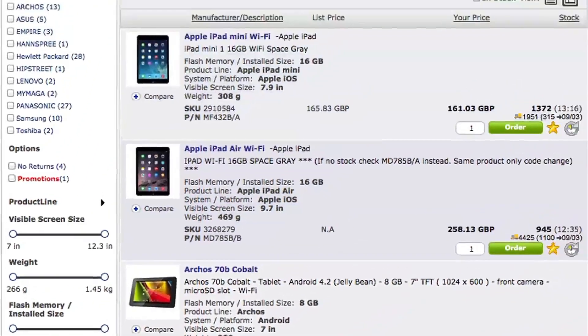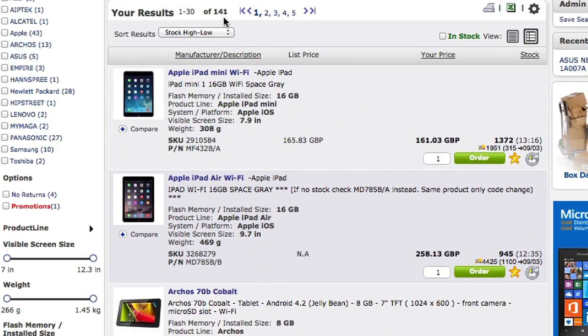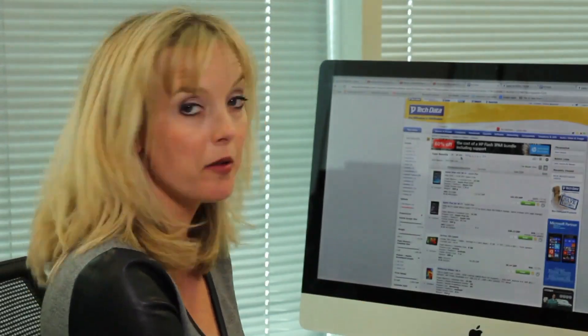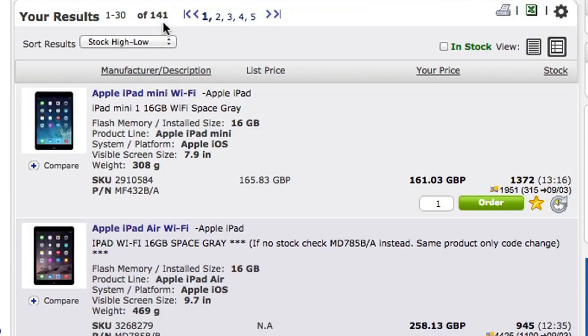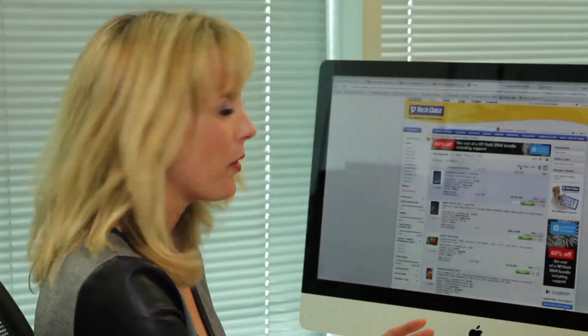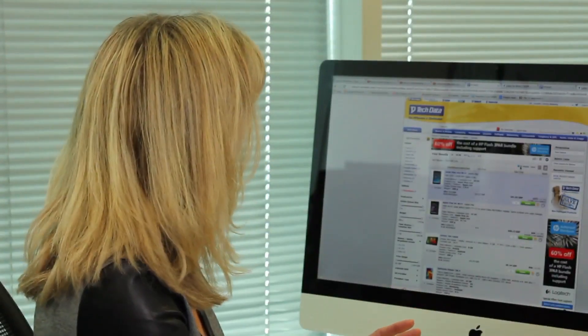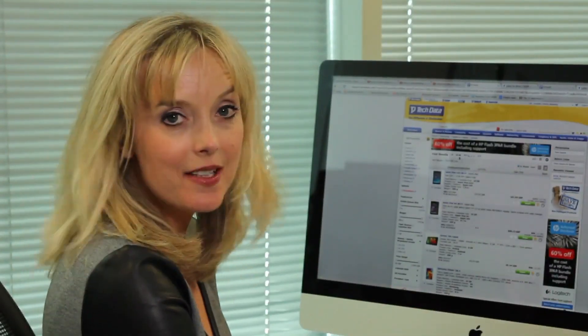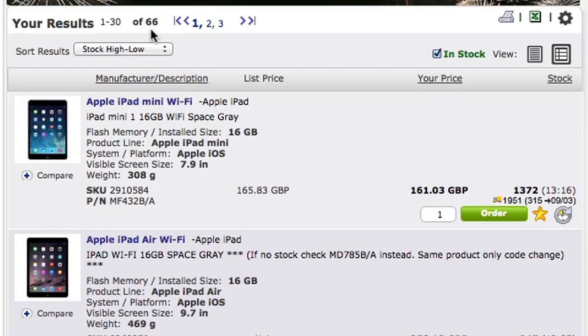Now there are 141 products at the moment. What would be quite good is to know what products are available right now because I know my customer really wants it as soon as possible. So I can click the InStock button here and that will tell me exactly what's available. So we've gone down now to 66 products are available right now.